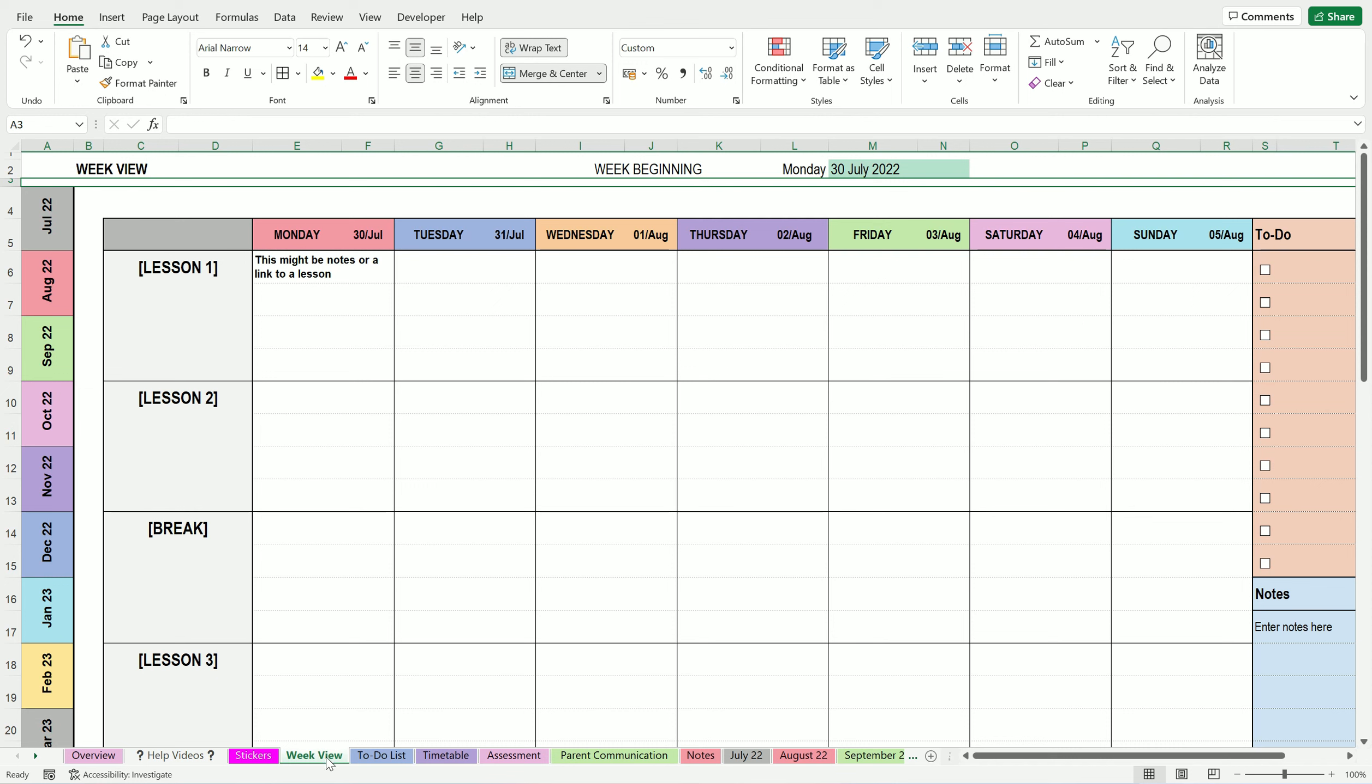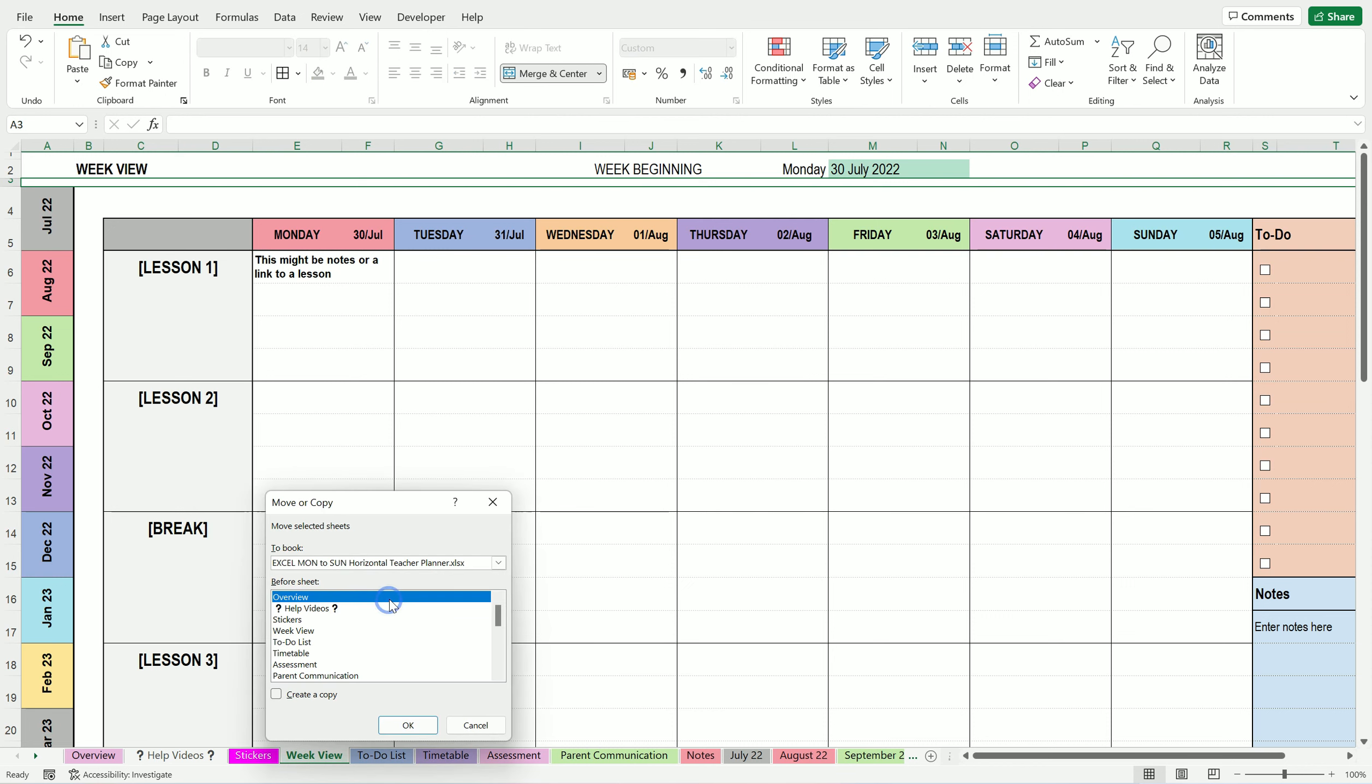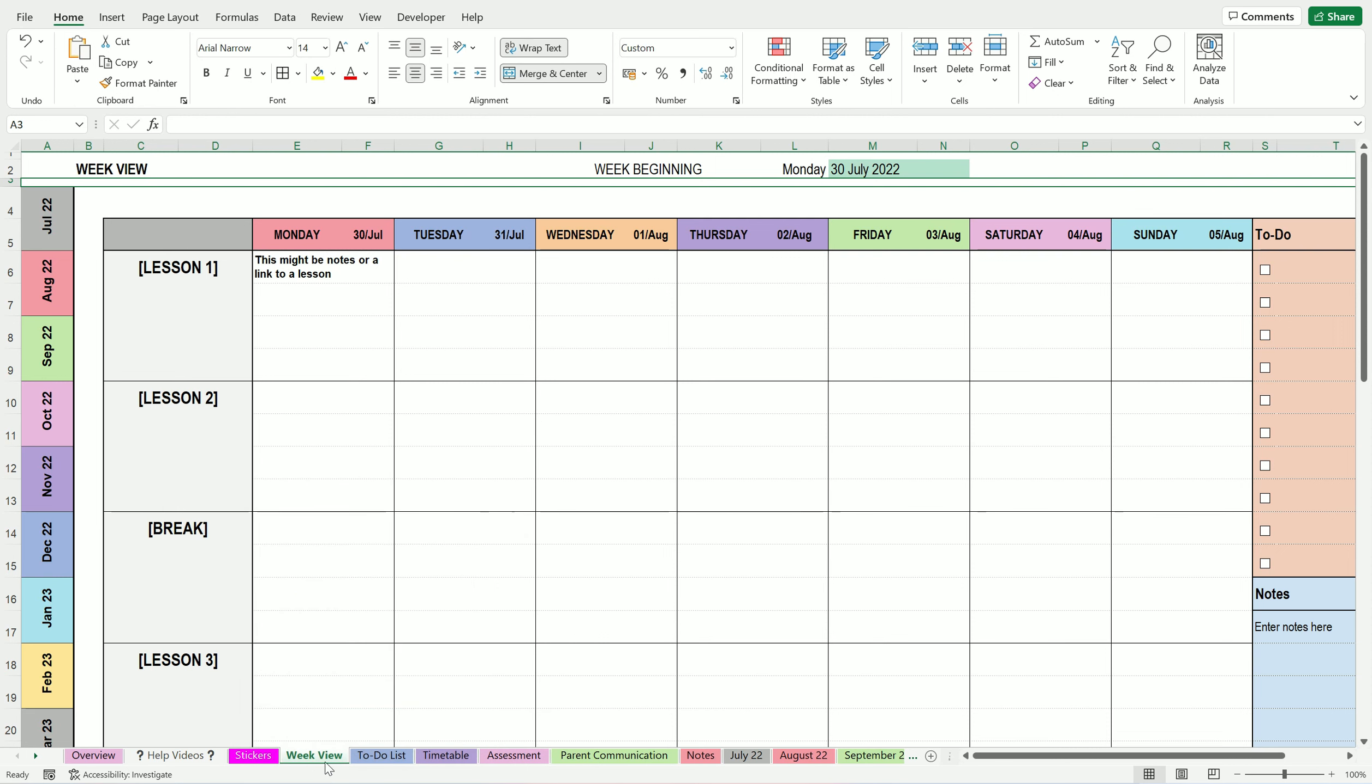So you can right click and then you can copy—move or copy—and then create a copy and you can choose where to put it. And what I would probably do if it was me is never really delete them, just keep adding, you know, creating copies for the new weeks, but then hide them as you go.